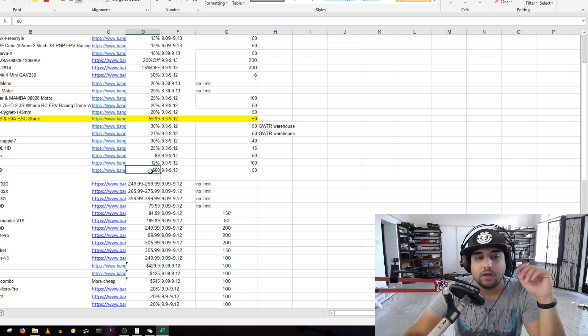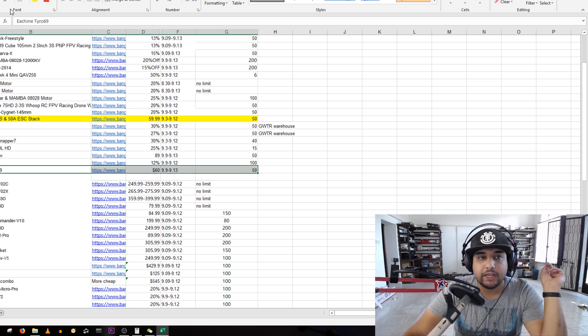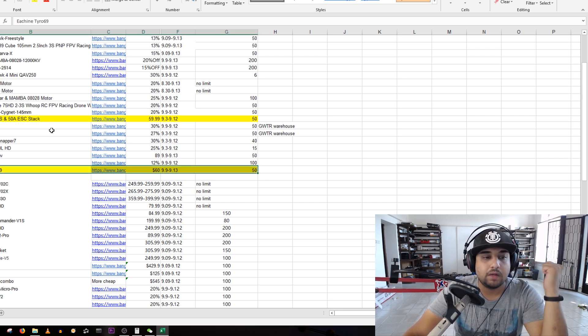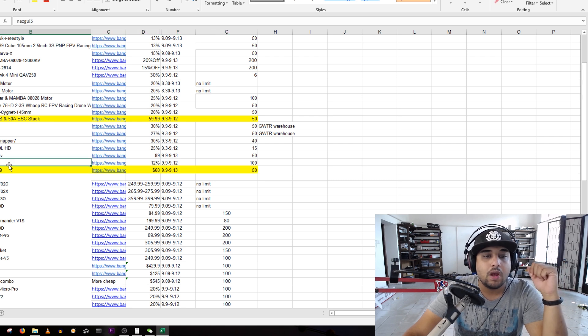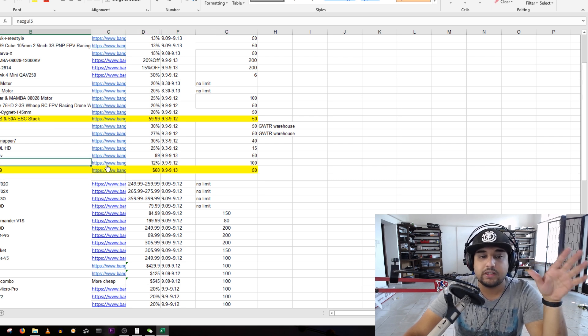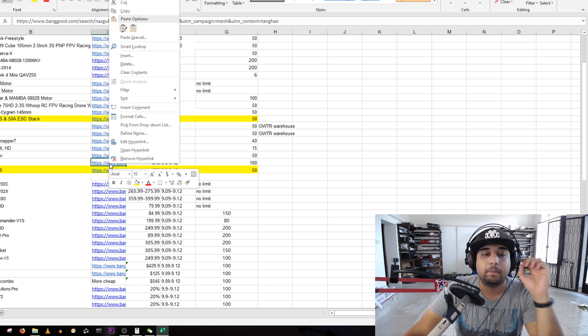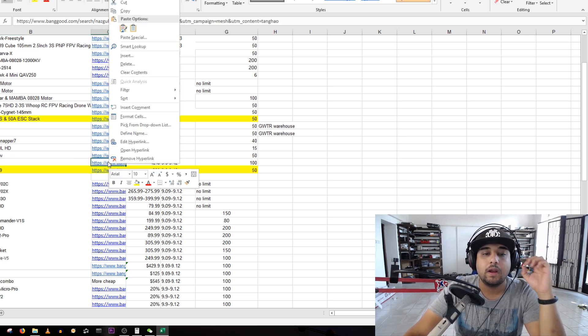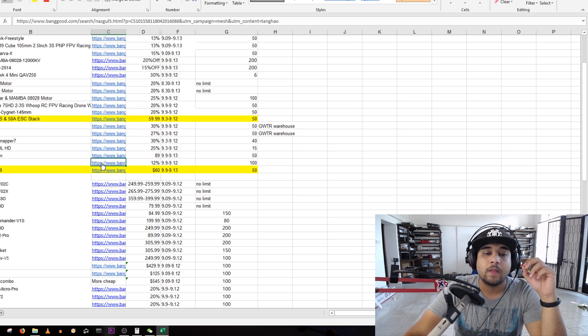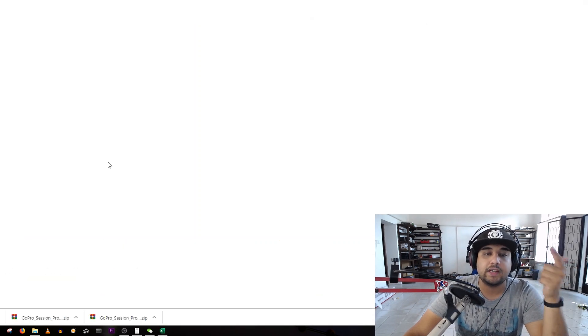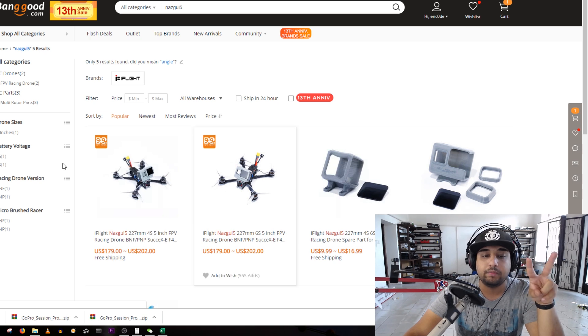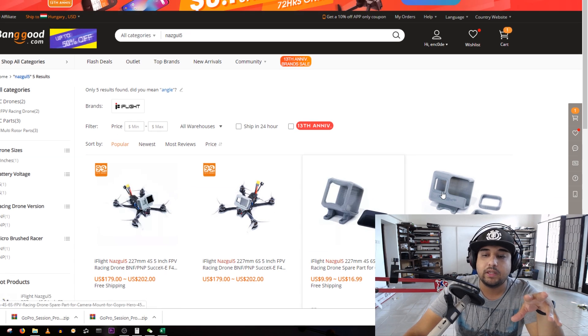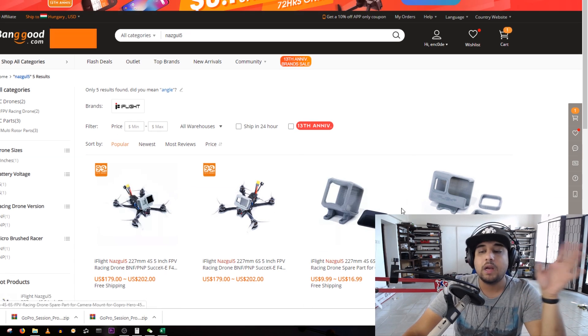The Eachine Tyro, you get nine dollars off, it's pretty good. I'm taking it out flying right now. We have the Nazgul 5 which is a really nice, proper budget line premium performing five inch quadcopter. What's really cool is you can get this in either 4S or 6S and the coupon will actually work on both of them.